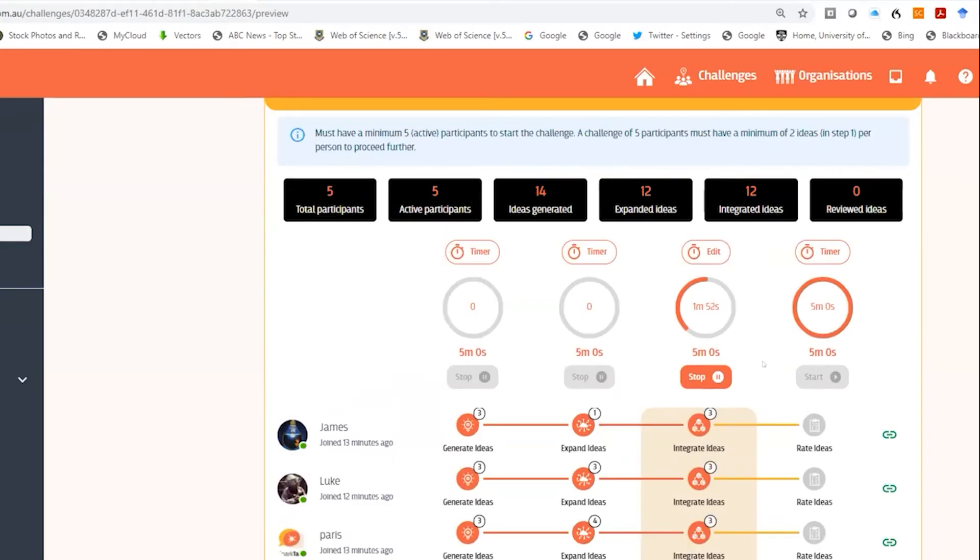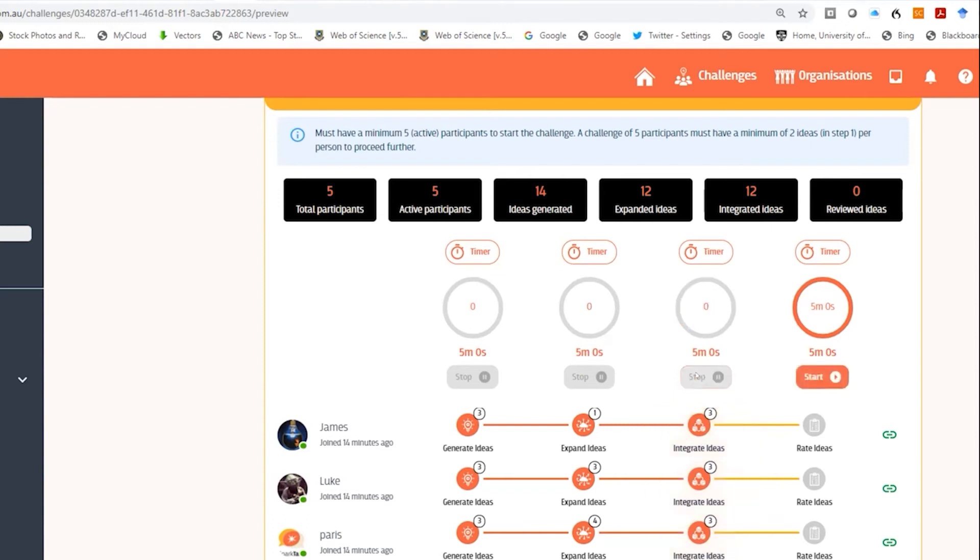As the facilitator I'm able to see how many ideas have been integrated and again if we've reached our maximum, stop the timer and move on to the next step.